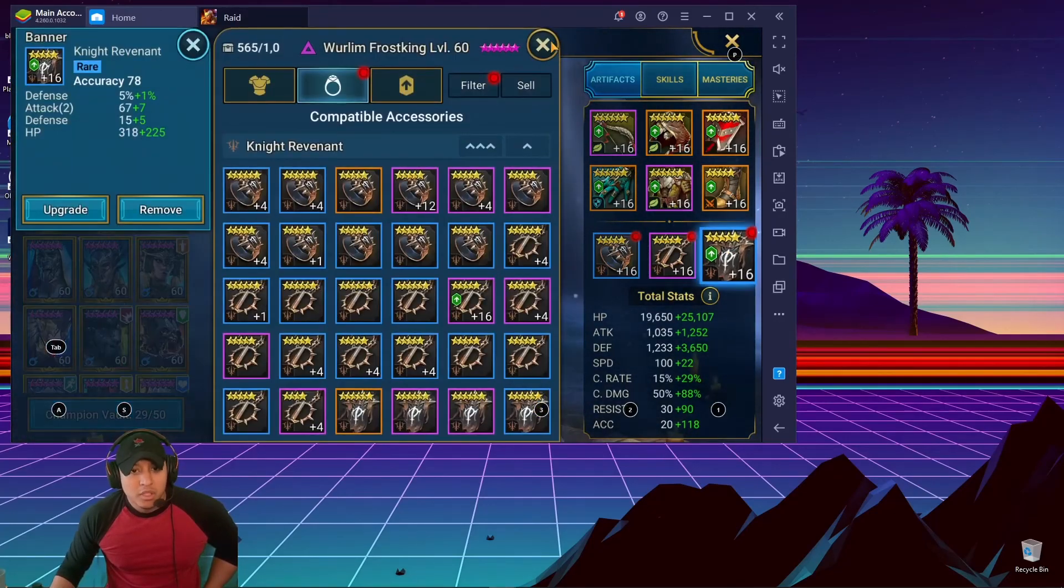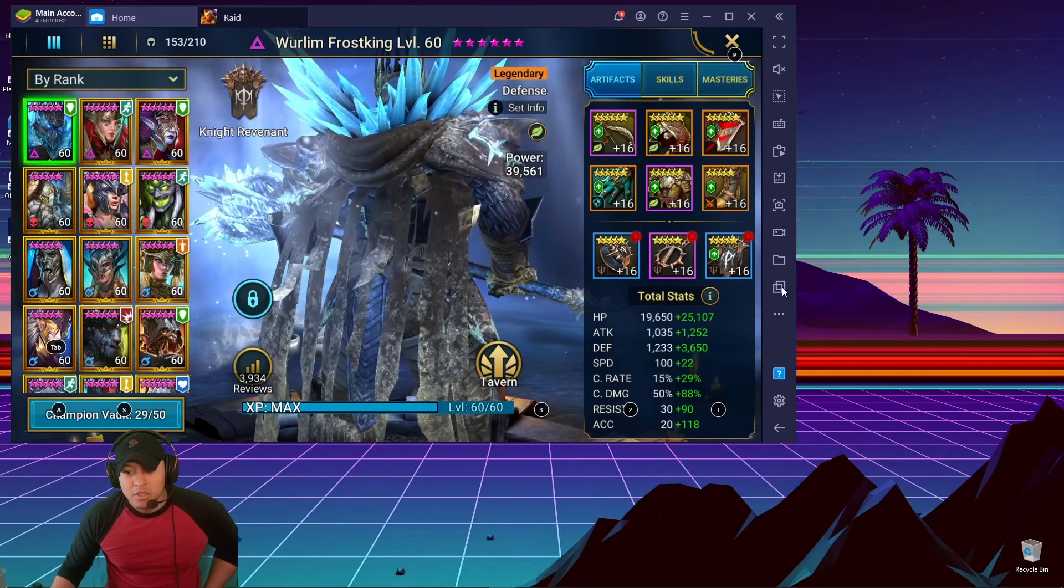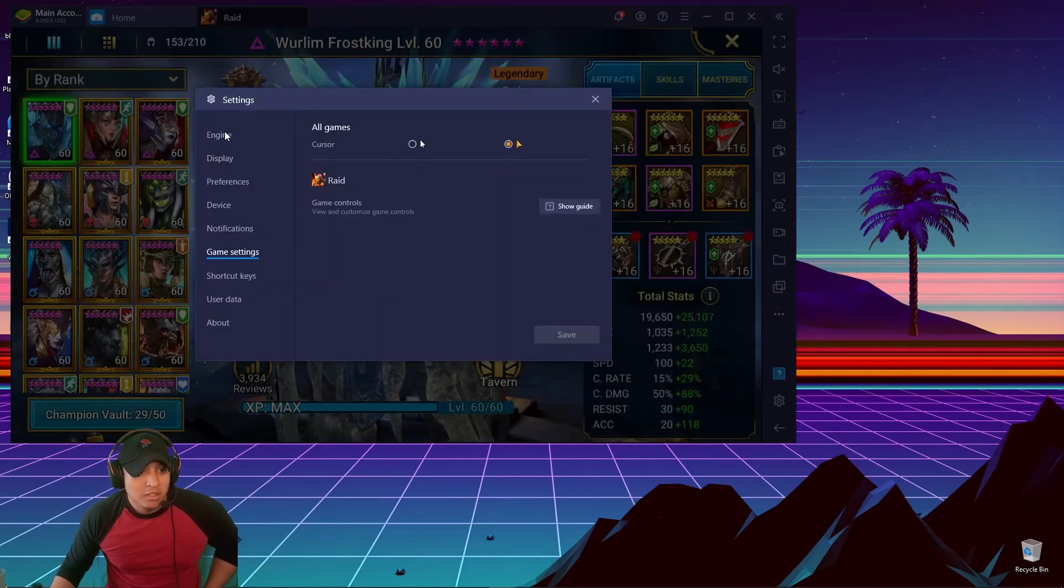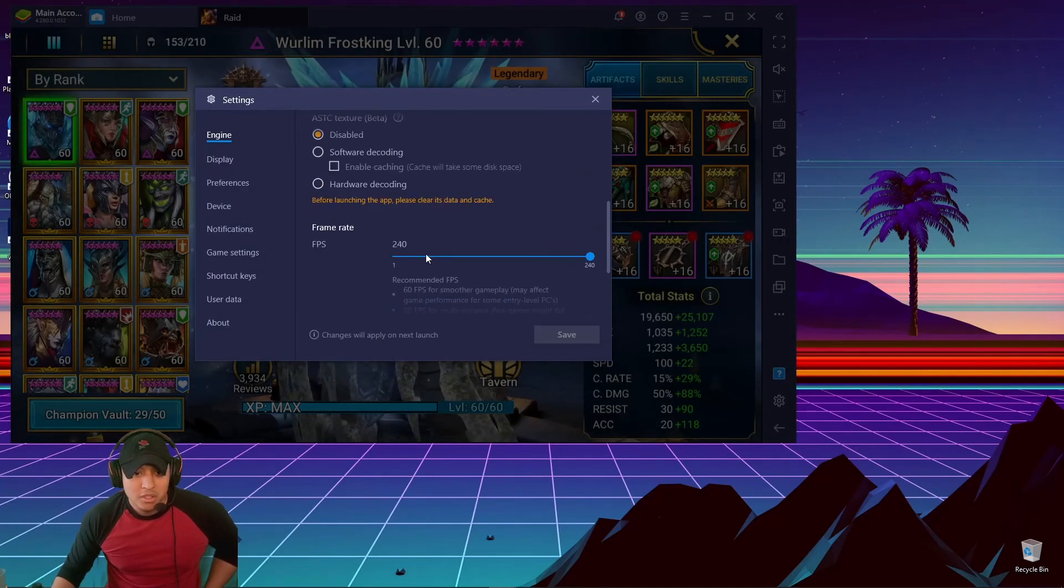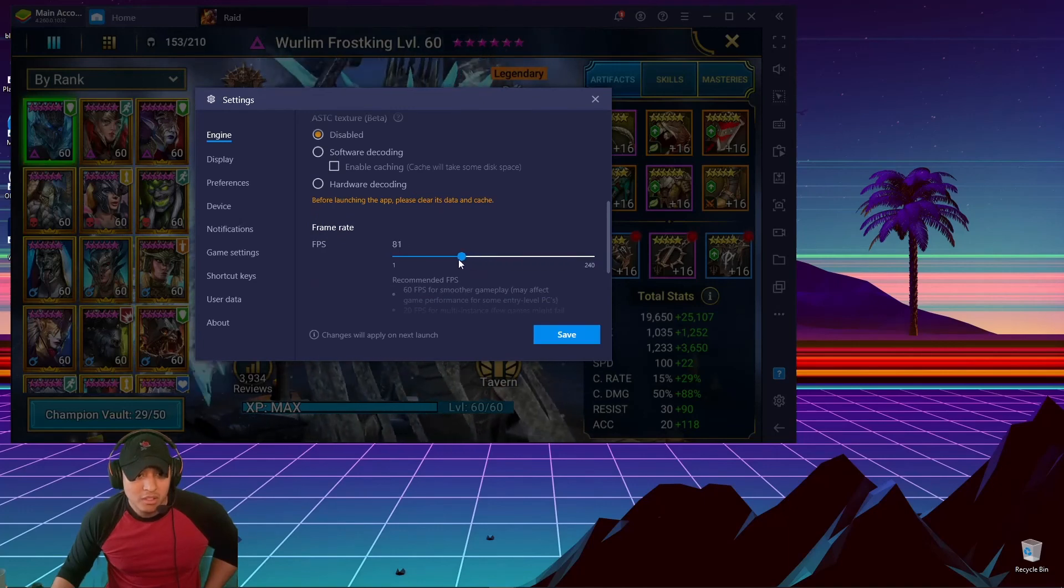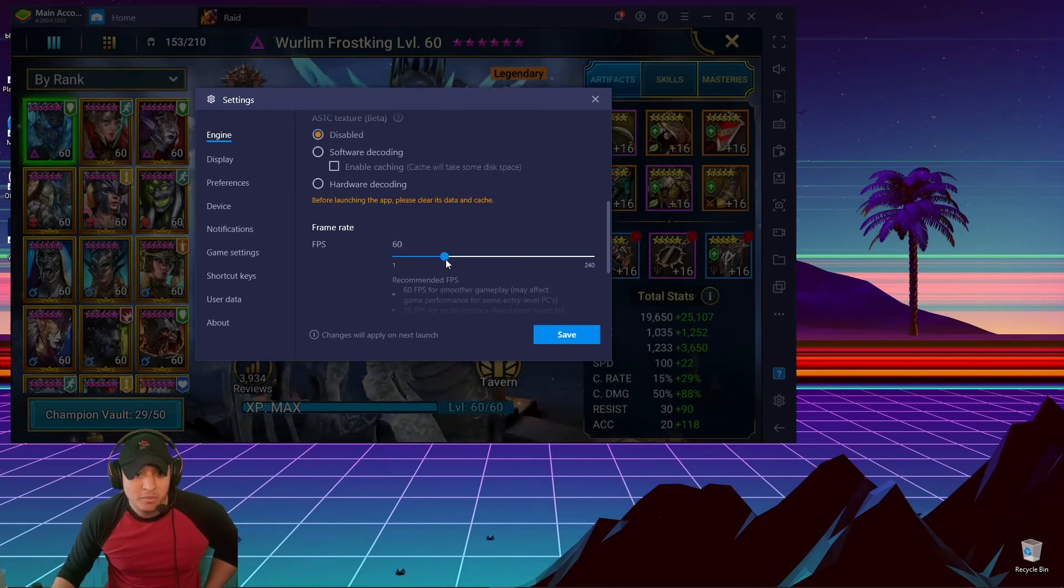Well anyway, yeah, I'm just gonna go back to 60. I don't know why they give you the chance to put it to 240. 60 should be fine.